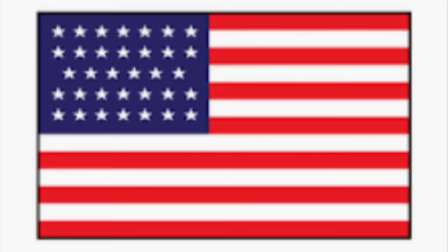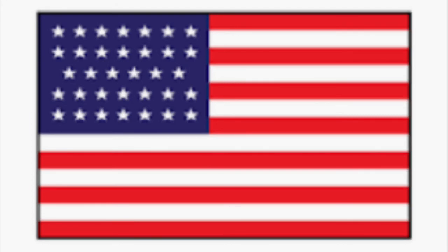This will continue for several years. By 1861, the flag will reach 34 stars. Do you know what else happened in 1861? That's right, the US Civil War. The US flag kept all the stars of the states that left the United States.